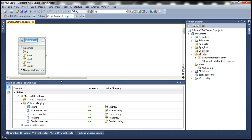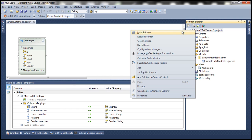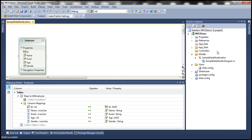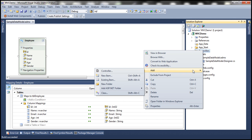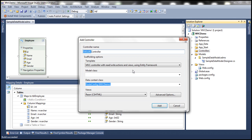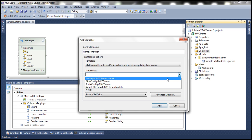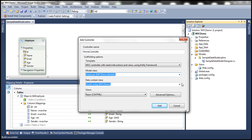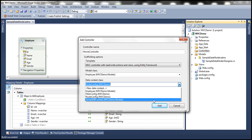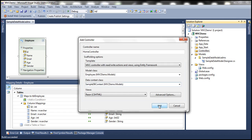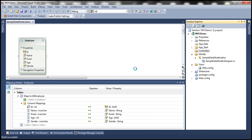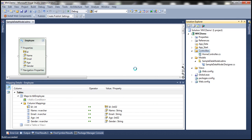Let's change the name to Employee and build the solution so that this Employee entity is compiled. Now let's add a controller and name it HomeController. We'll use the template MVC Controller with read/write actions and views using Entity Framework. Our model class is going to be the Employee entity class we just generated, and the data context class is SampleDbContext. Let's click Add. This should add a HomeController and all the required views.